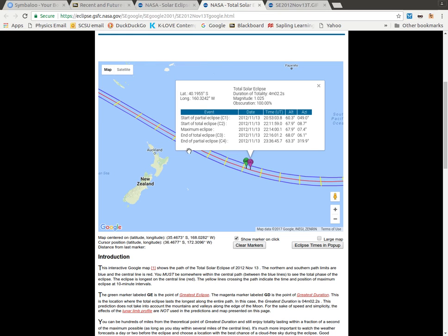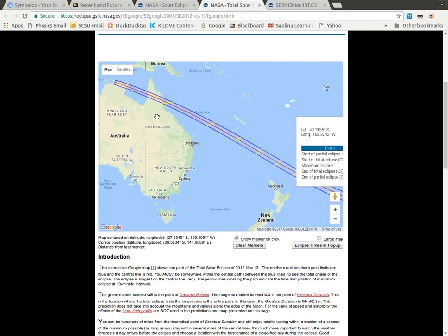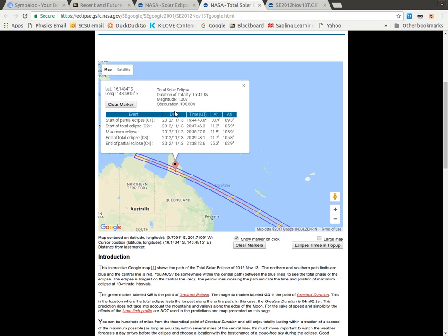Greatest eclipse is marked by default. But if I wanted to find out what it might be like over here, I can find out for that particular location — it tells me the latitude and longitude, how long the eclipse lasts, and what's the start time, the maximum, and the end time.